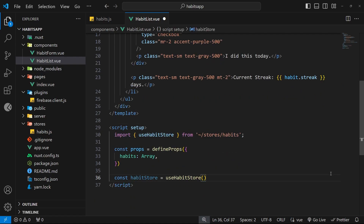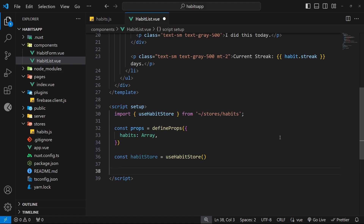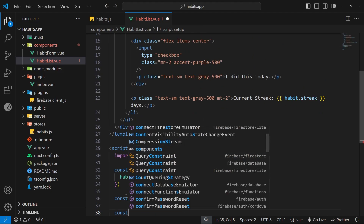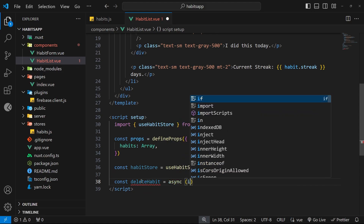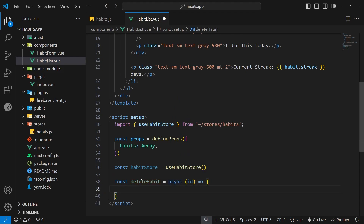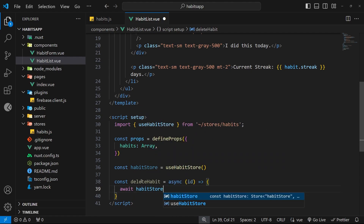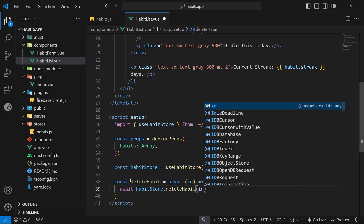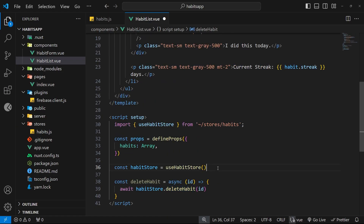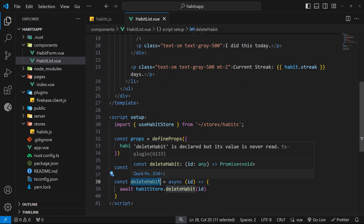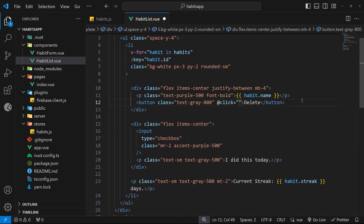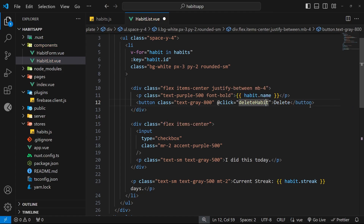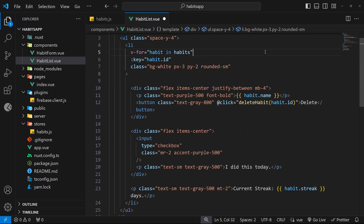Now we create a function inside the script that we'll invoke when we click the delete button. We'll call it deleteHabit — it's an async function taking the id of the habit. Inside it we say await habitStore.deleteHabit and pass in the id, calling the store action we just created. Then up in the template on the delete button we add @click, set it equal to deleteHabit, and pass in habit.id.